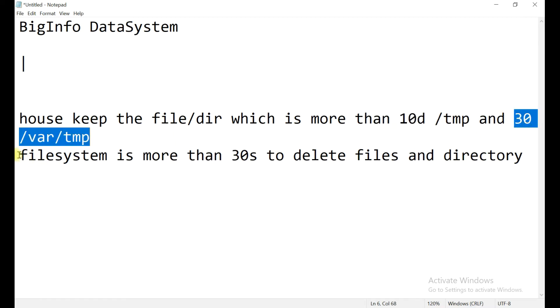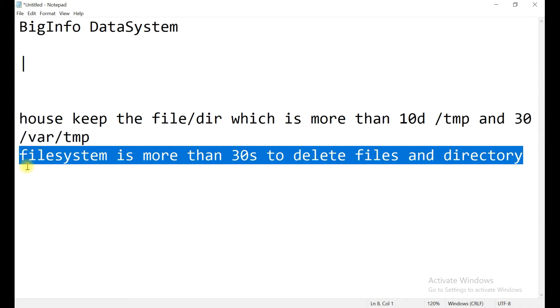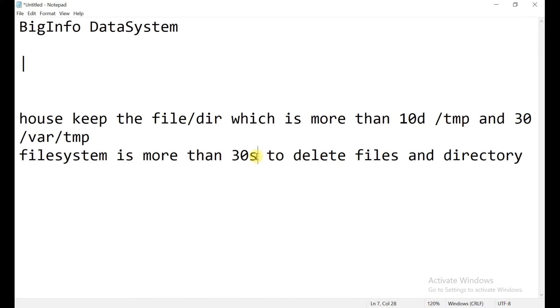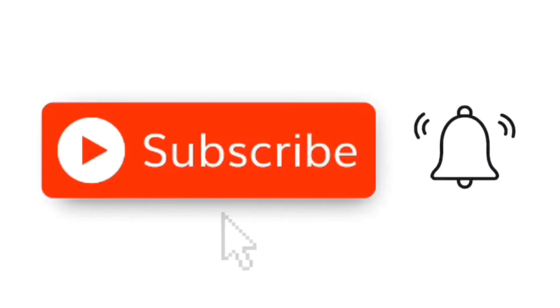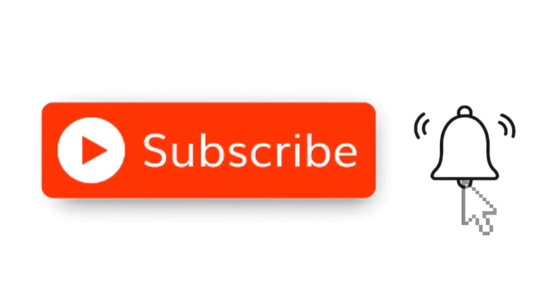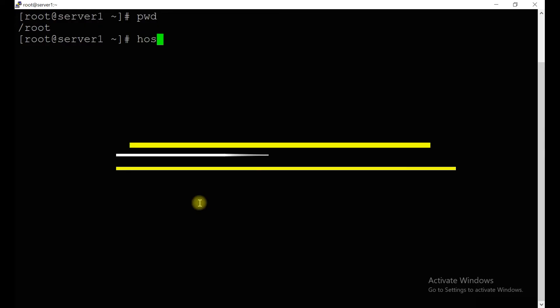Second, we will take one file system and manually create files there. If it is more than 30 seconds, the file will automatically delete. So let's start the practical.